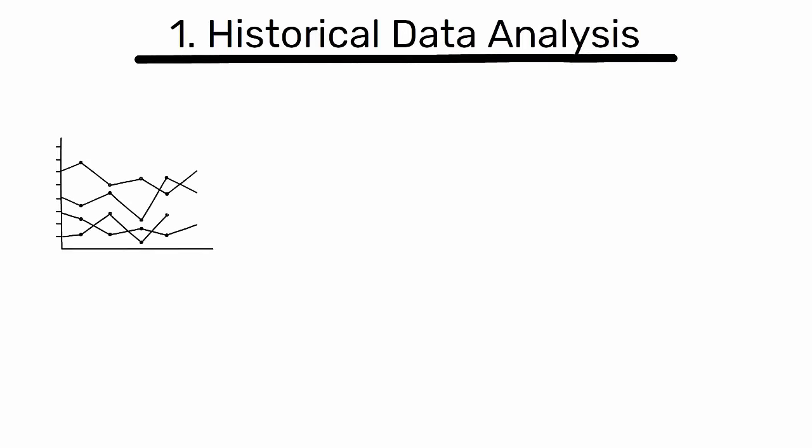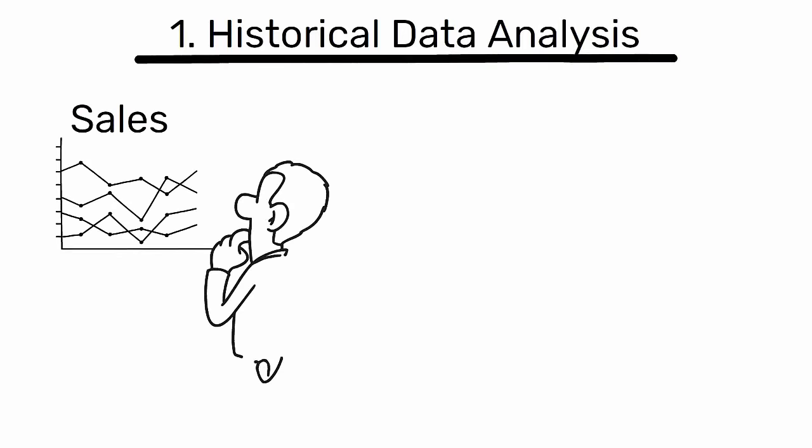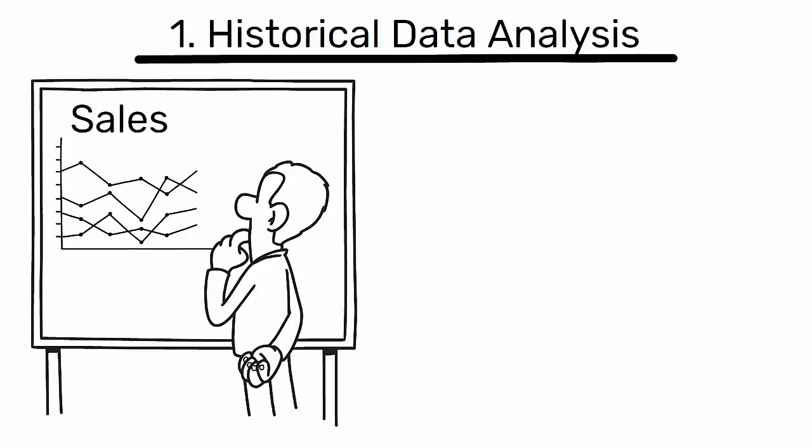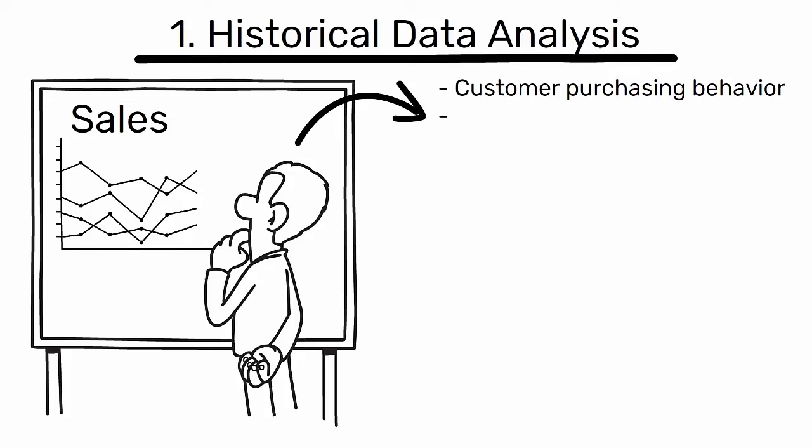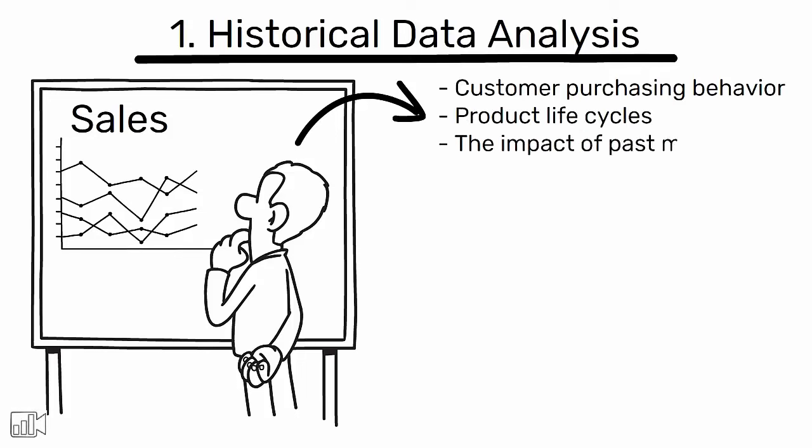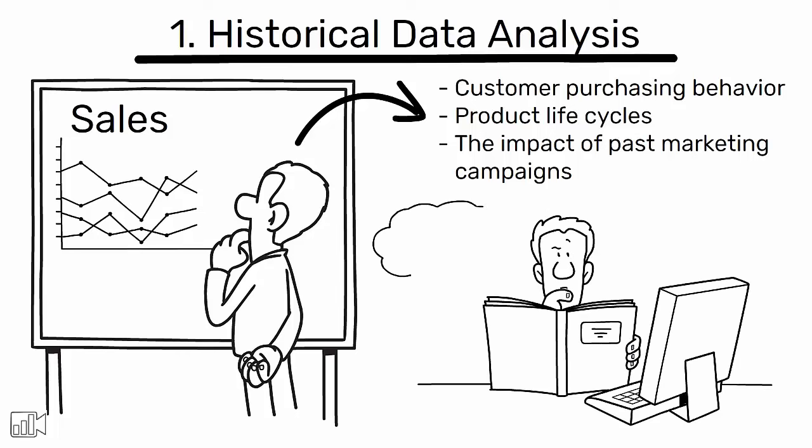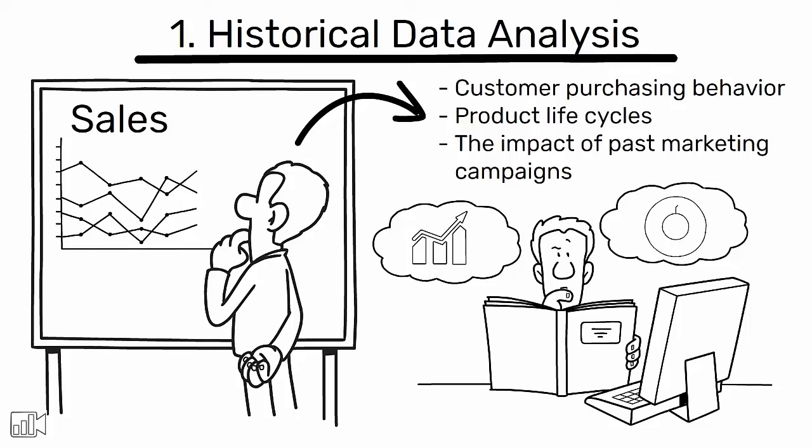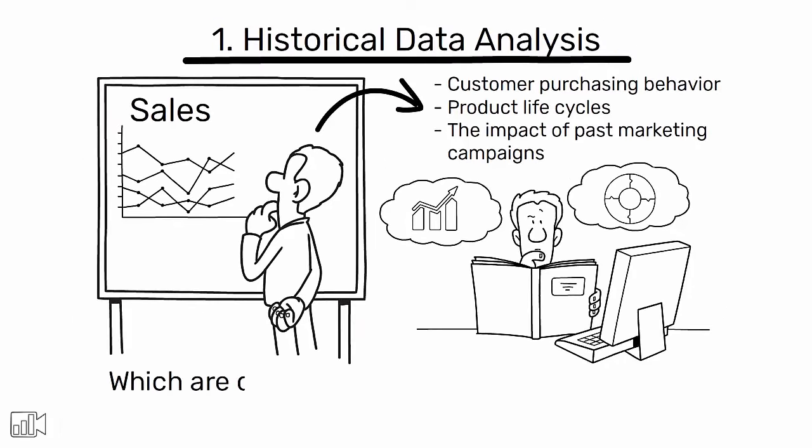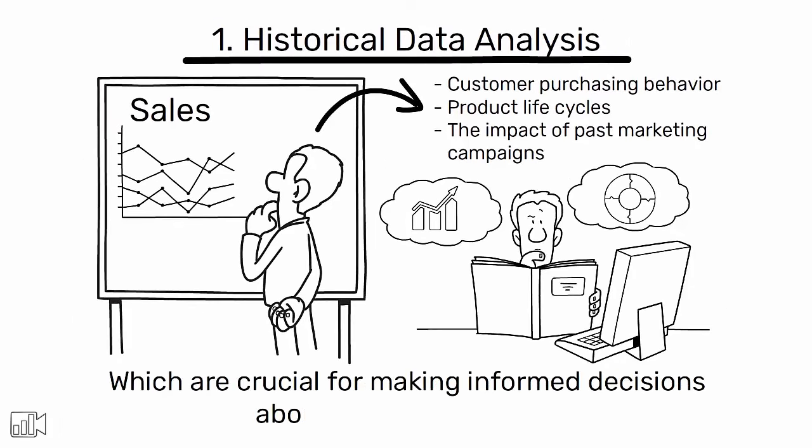The analysis of historical sales data is the first step in understanding demand patterns. This retrospective view provides insights into customer purchasing behavior, product life cycles, and the impact of past marketing campaigns. By examining historical data, industrial engineers can identify trends and cyclicality in product demand, which are crucial for making informed decisions about future production.